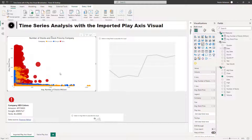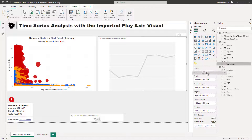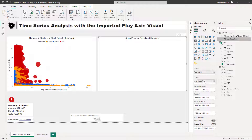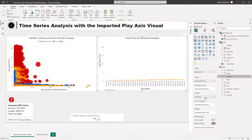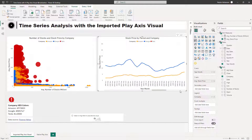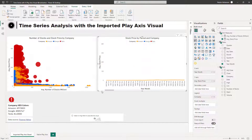Now let's add the fields for the line chart visual. For the x-axis we're going to use Year Month, for the y-axis we're going to use the average stock price, and for the legend we're going to use Company. Now you can clearly see the trends over time, right up until December 2022.